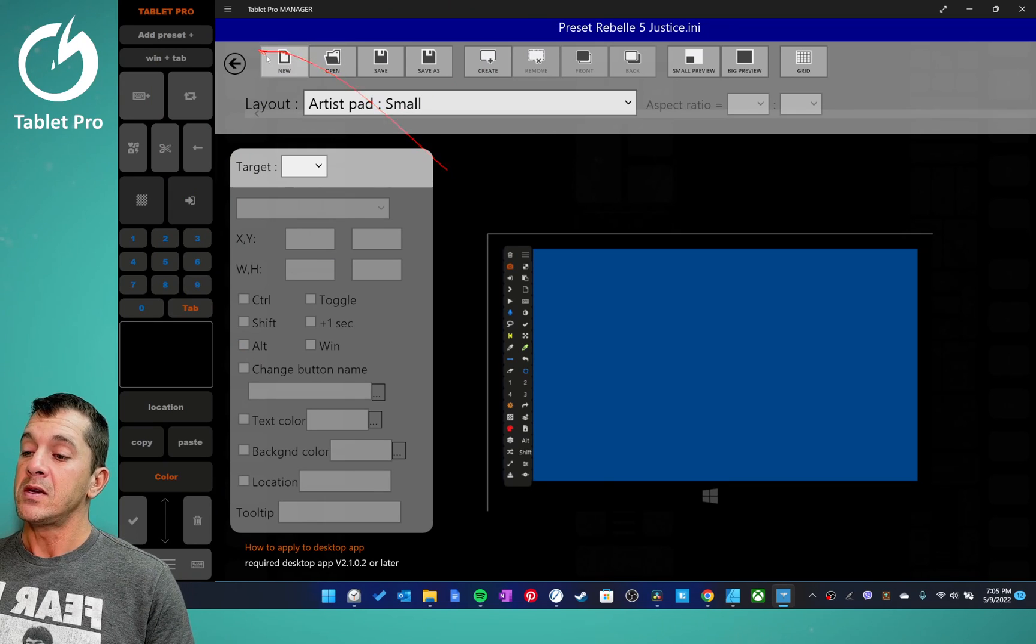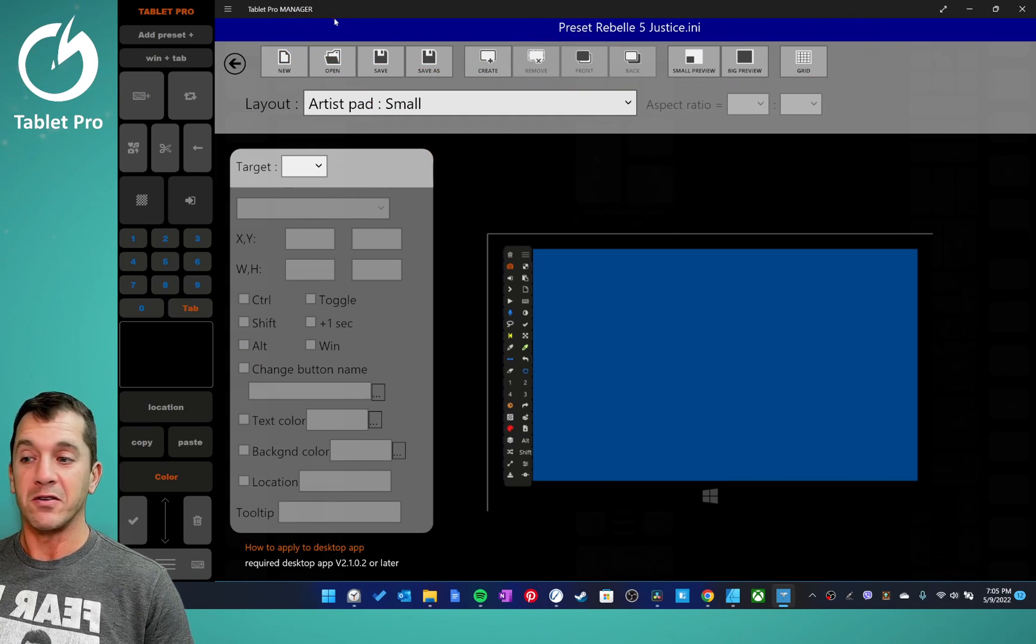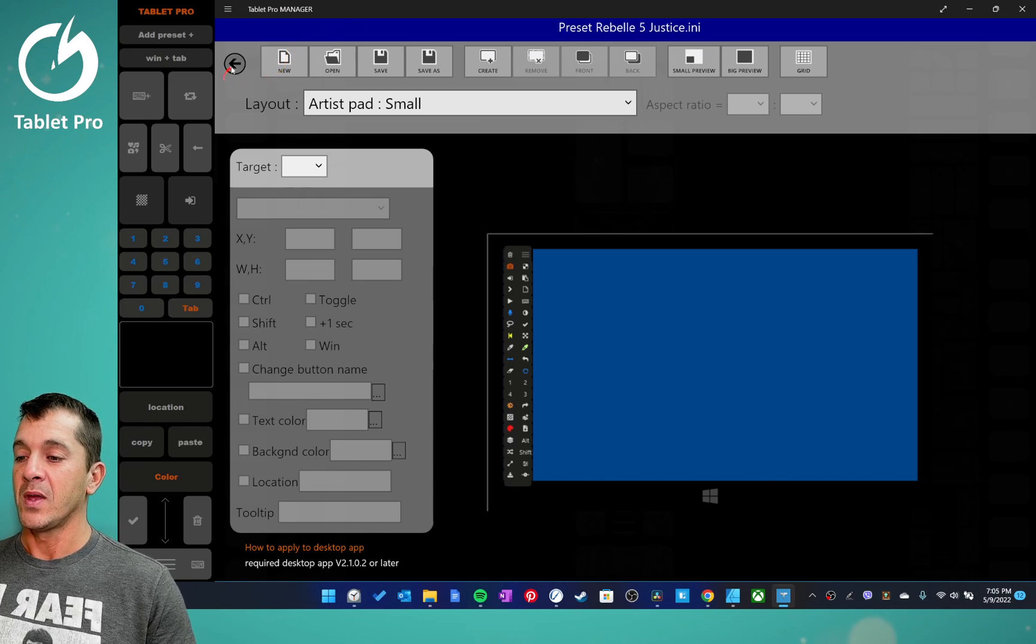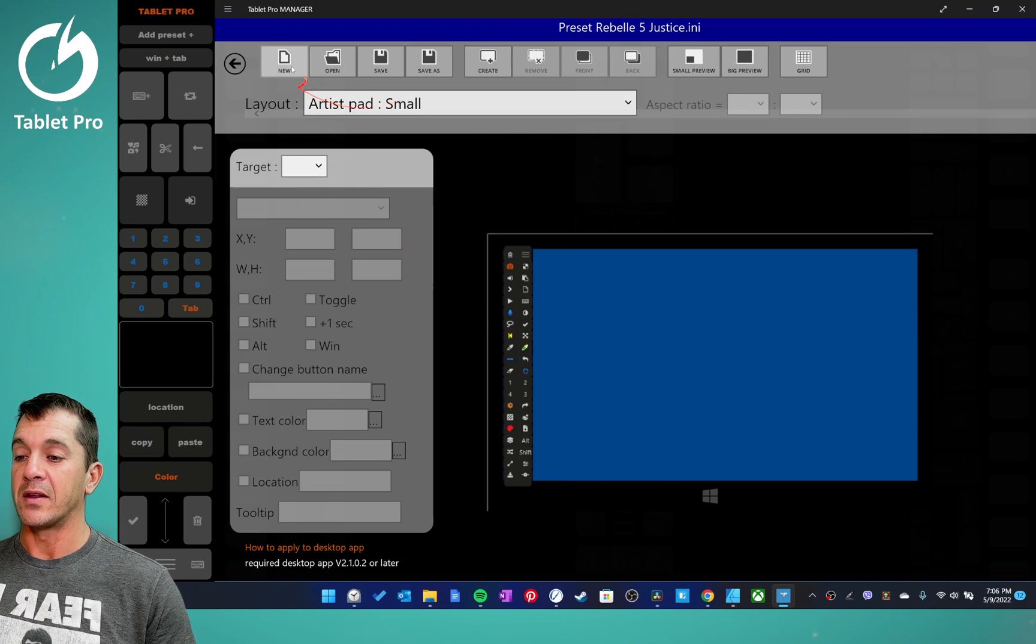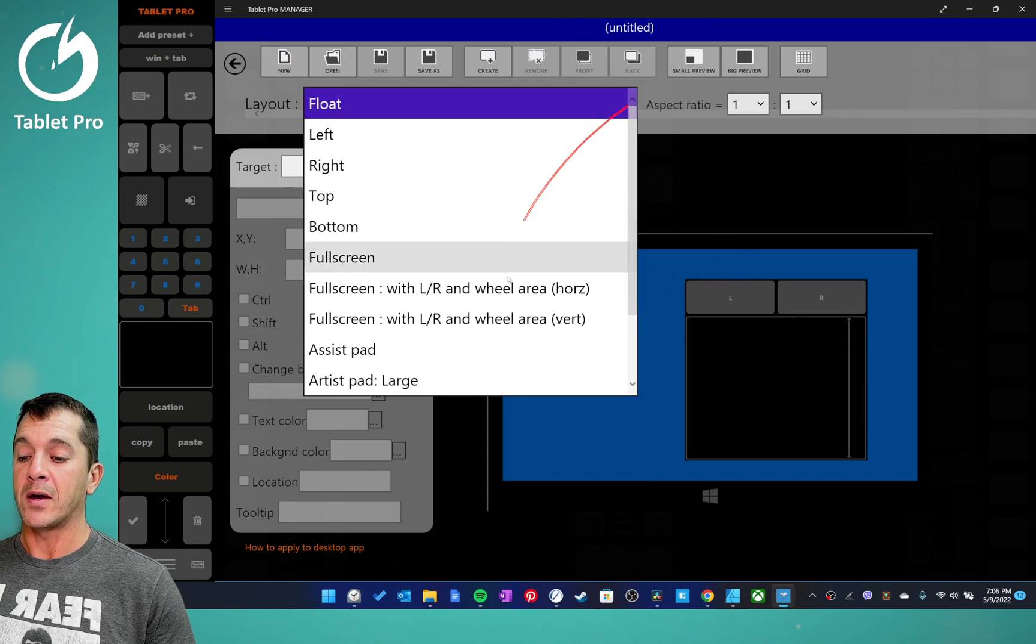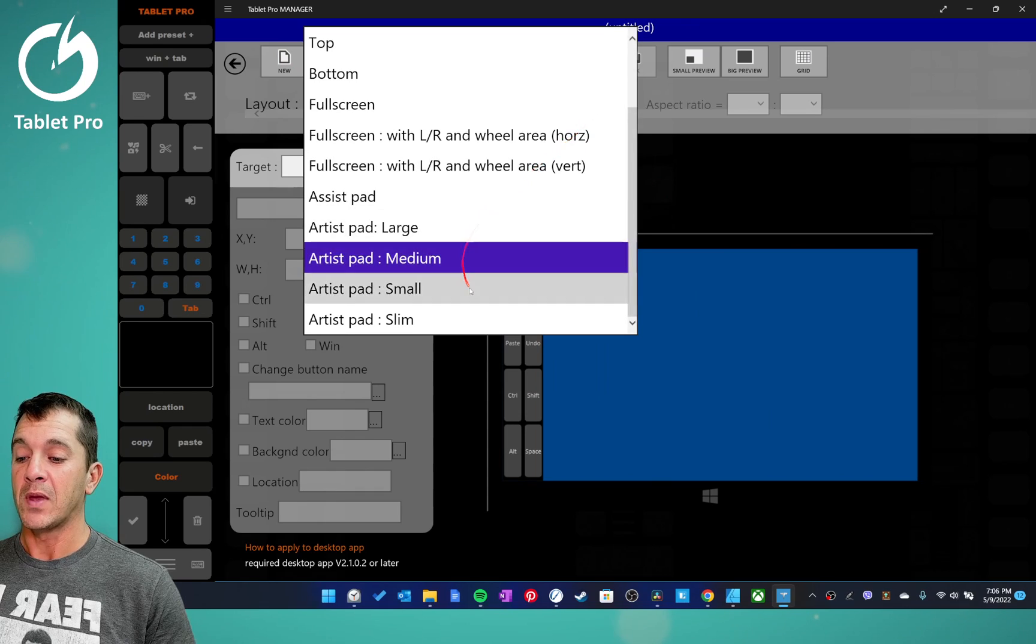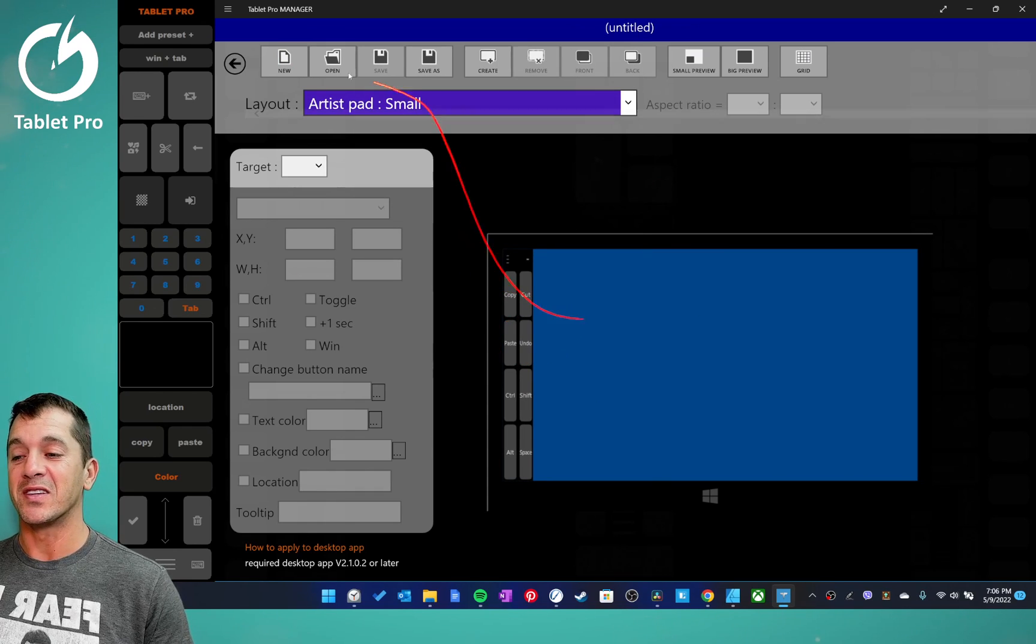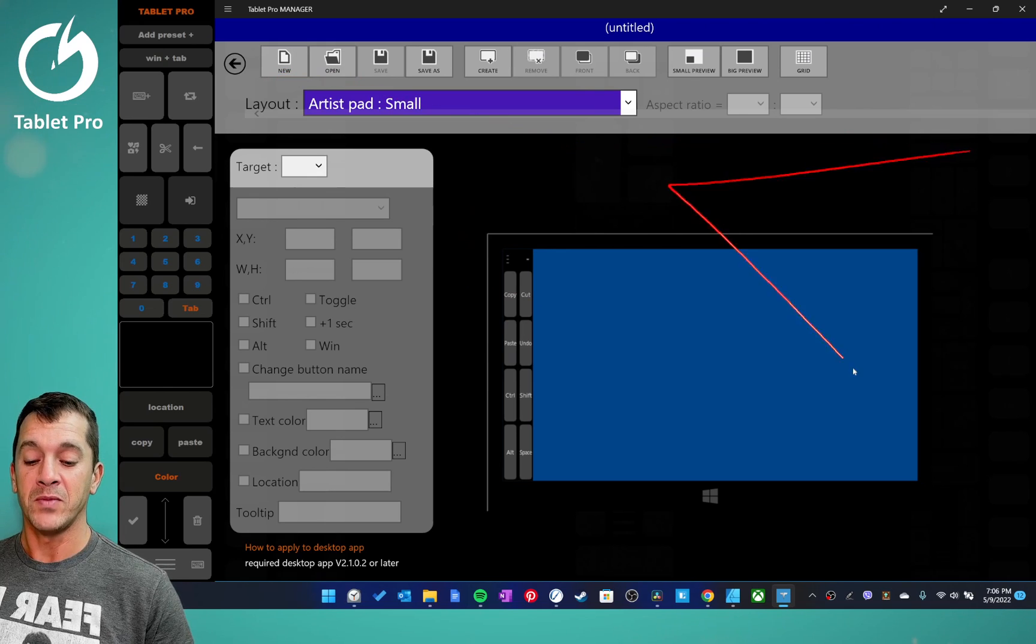The UI for the Tablet Pro Manager or layout editor, it has a different name, same program. So here is where you purchase, here is where you edit the layouts, and then you have the new button which will bring you right back to an unedited, this is a generic preset with just a few buttons. I recommend not using a new one because it takes quite a bit of work to put one together.